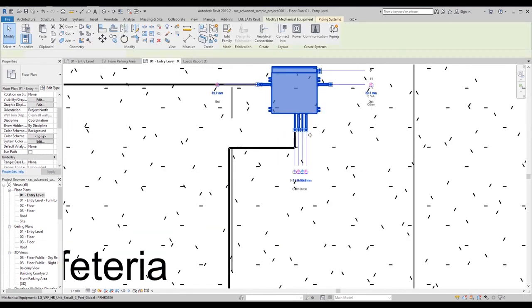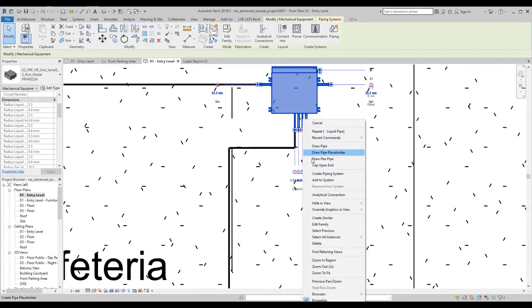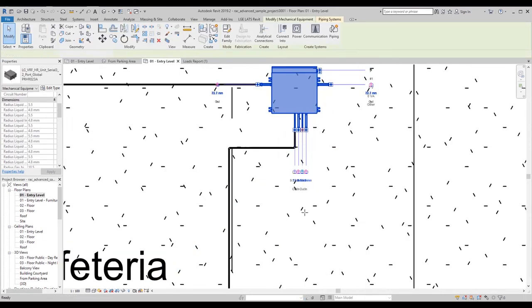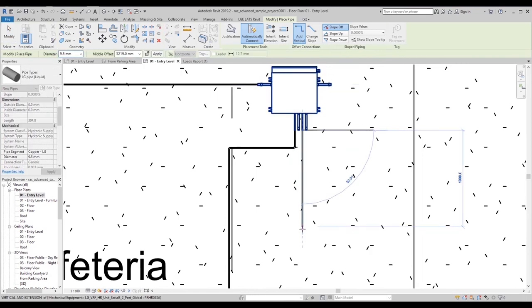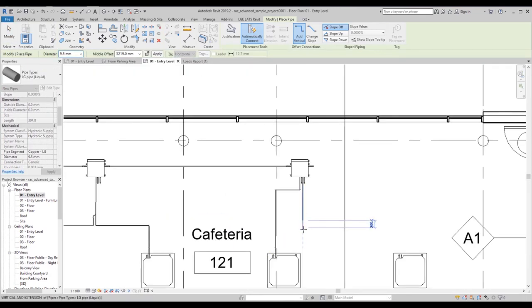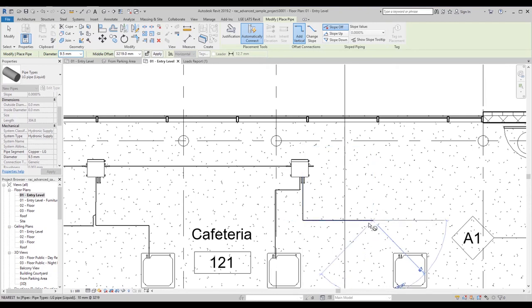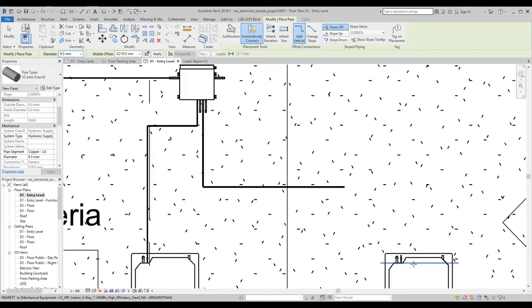You can manually connect liquid piping by right-clicking on the liquid pipe symbol on the units and selecting Draw Pipe. Make sure the pipe is set to LG Pipe in the properties.